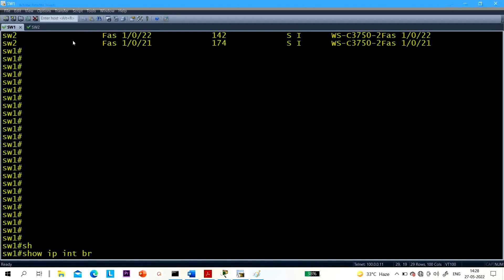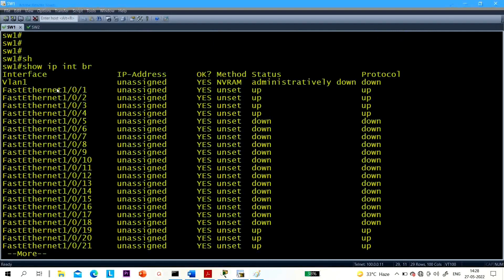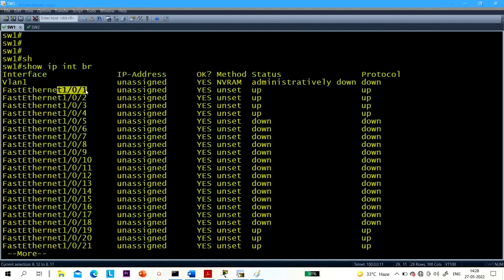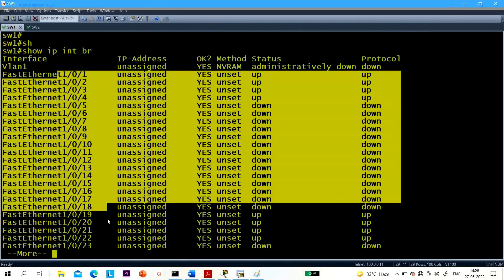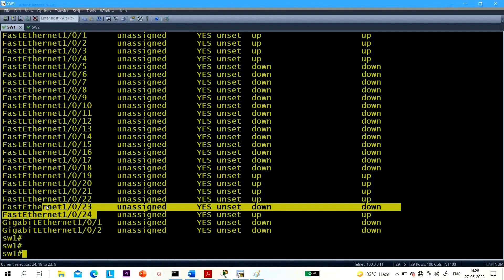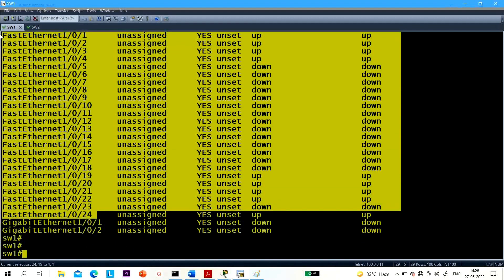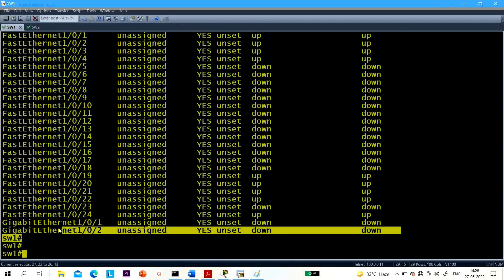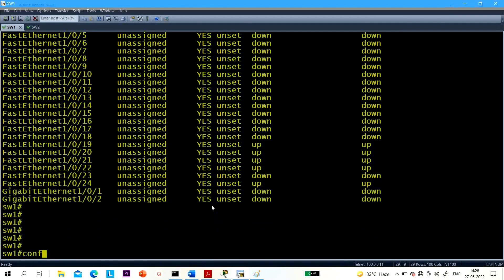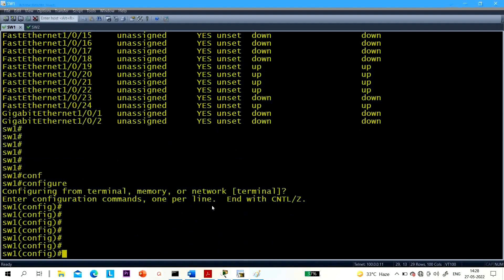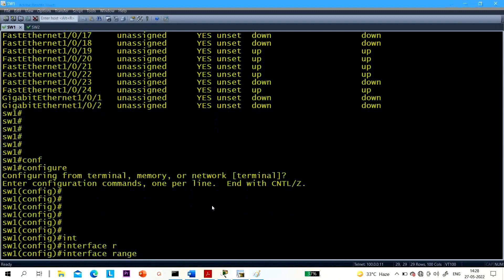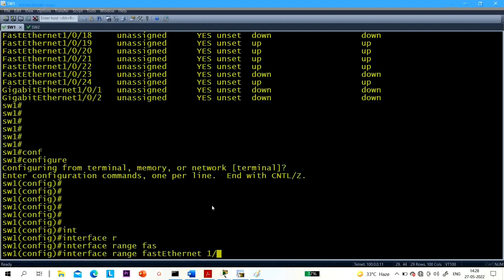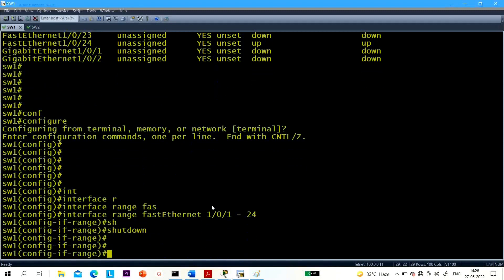First, let me shut down the other ports. There are Fast Ethernet ports from 1/0/1 to 1/0/24 — 24 Fast Ethernet ports and two Gigabit Ethernet ports. The command will be: interface range Fast Ethernet 1/0/1-24, then shutdown. This is how you configure multiple interfaces at once.